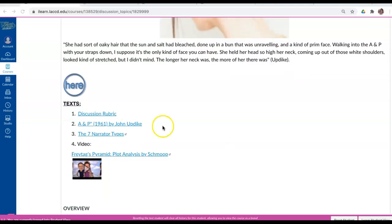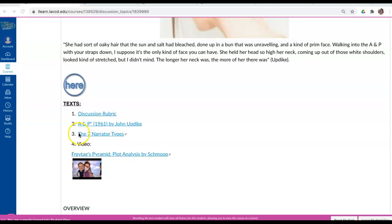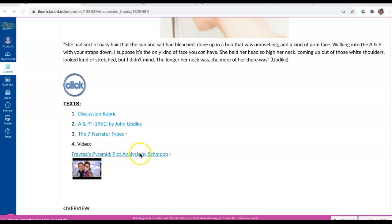Below that, we have our texts, and there's the discussion rubric, how I will evaluate this assignment. Of course, John Updike's story A&P, information about the seven narrator types, and a video, Freytag's Pyramid, the plot analysis by Shmoop.